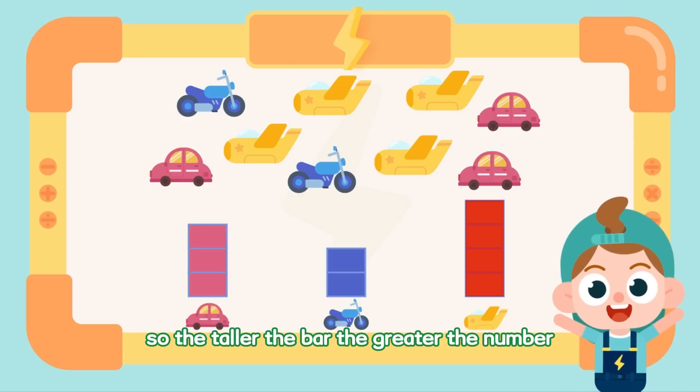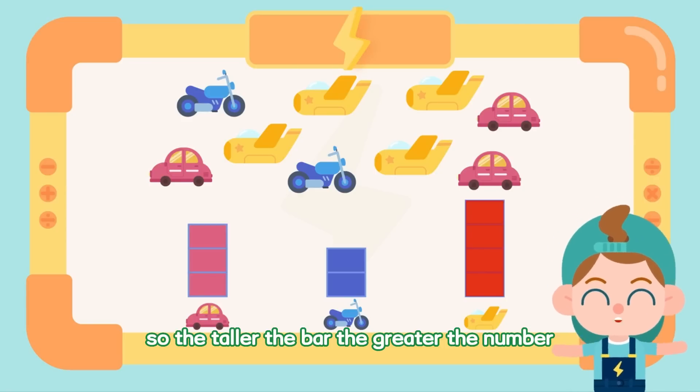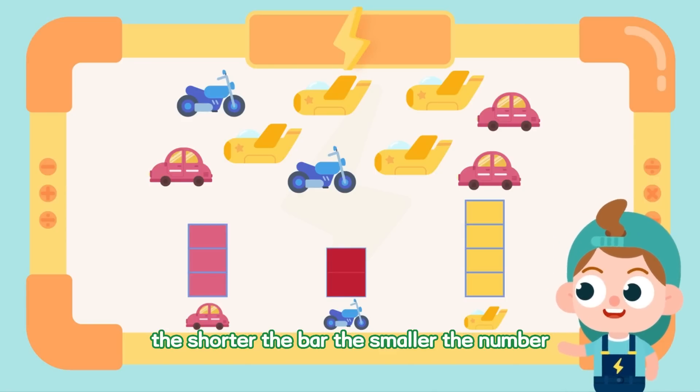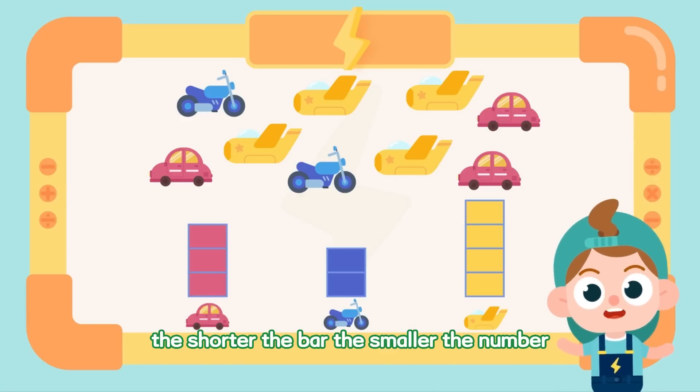The taller the bar, the greater the number. The shorter the bar, the smaller the number.